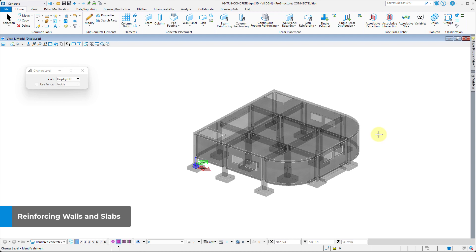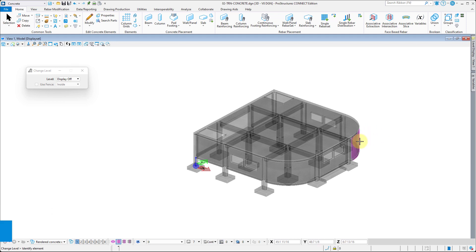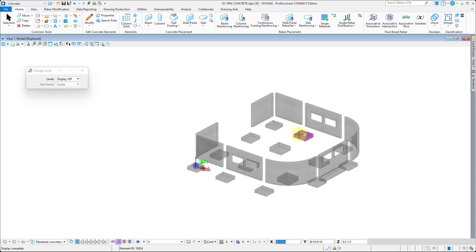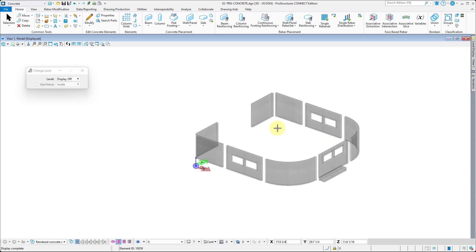First, you can hold right-click in the model, select Level Off, and click on all elements you wish to hide. For now, leave just the straight walls.